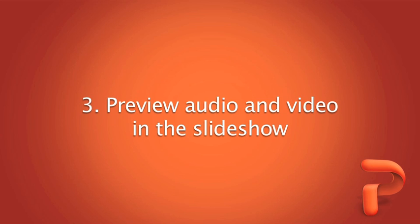To see how audio and video will appear to your audience, you can preview it in the slideshow.